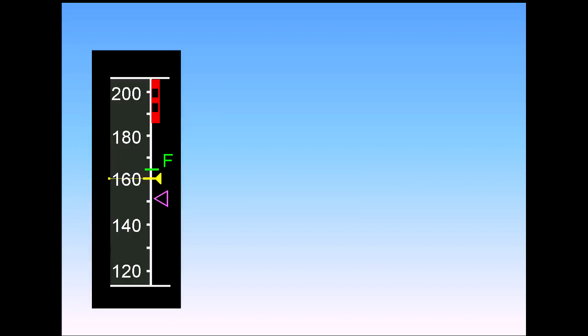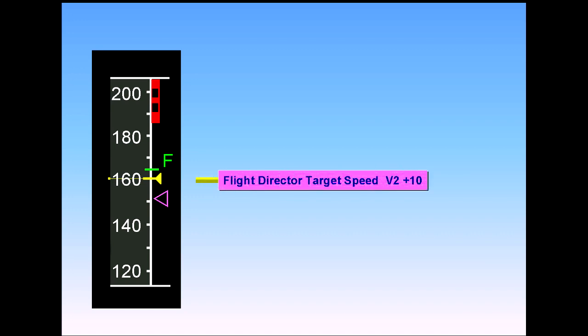During all takeoffs and go-arounds, the speed reference system, SRS, is active. SRS will command an initial climb speed of V2 plus 10, or in case of engine failure, V2 or existing speed.